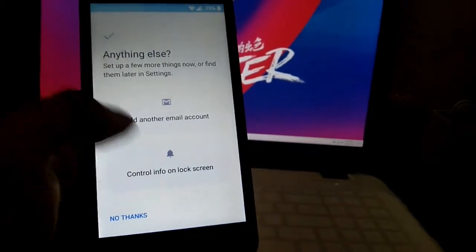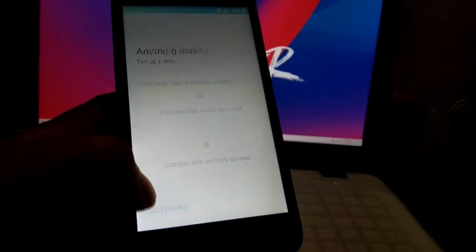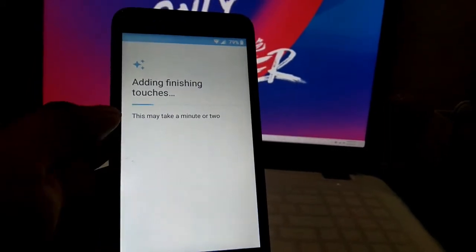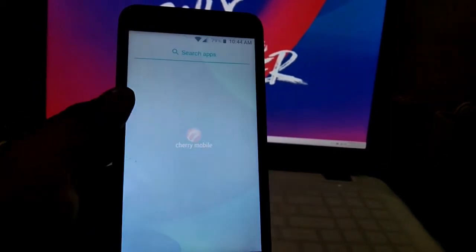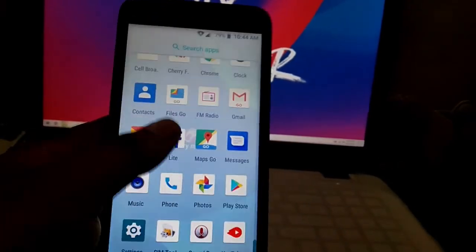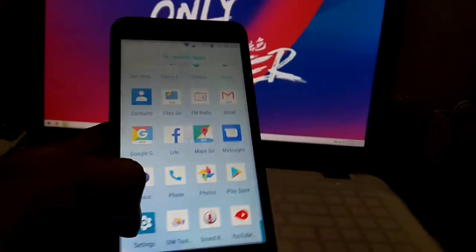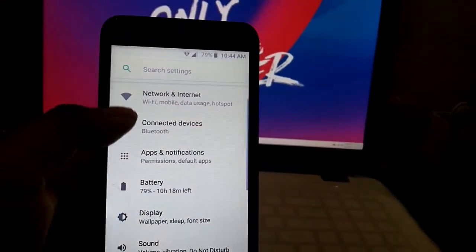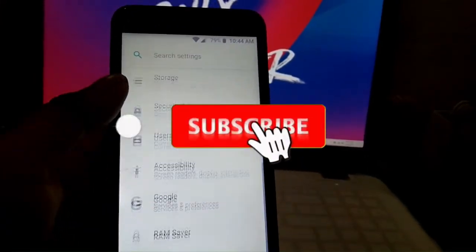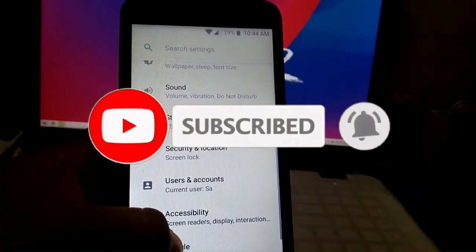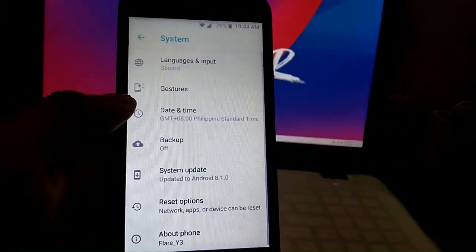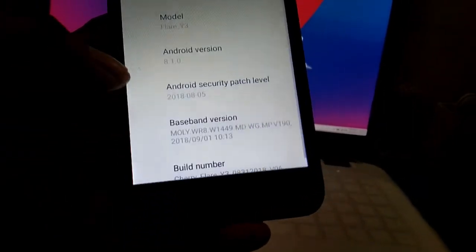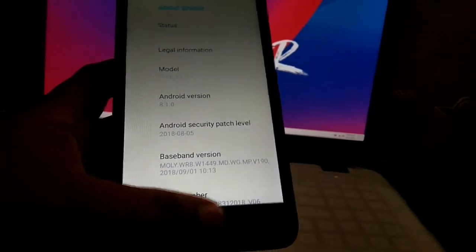And then no thanks. And then adding finishing touches. And that's it, we already bypassed the FRP of the Flare Y3 of Cherry Mobile. And if you're new to my channel, don't forget to subscribe and click the notification bell so you can be updated with my new uploaded videos. And that's it for this video, and once again, bye bye, peace.